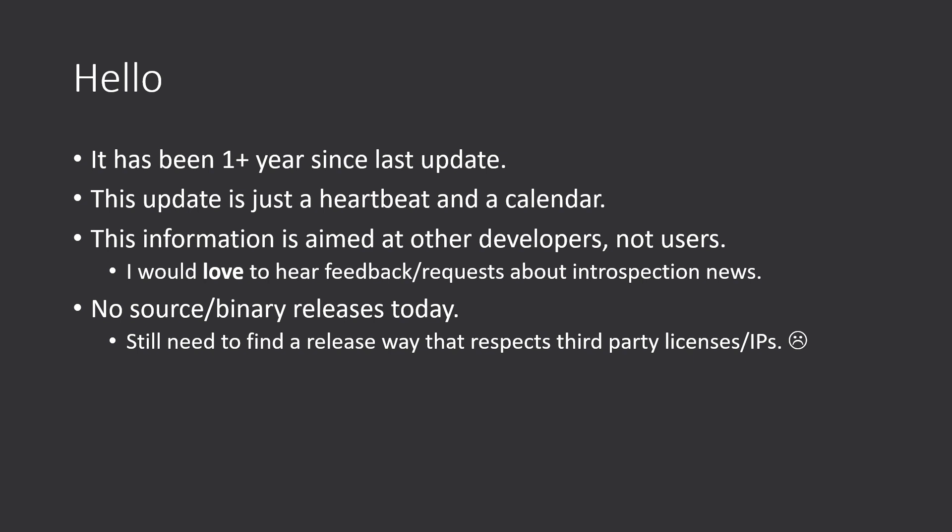Regarding developers, I would love to hear feedback about introspection news, also requests, that would be really great. Again, no source or binary releases today. I need to find a release way that respects third-party licenses and IPs, so that's not going to happen anytime soon.